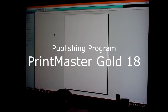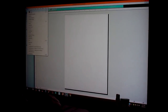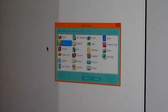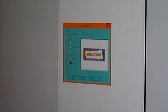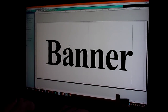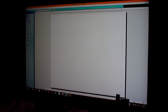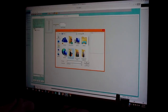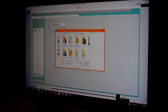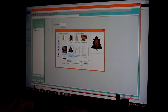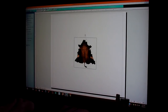Now I go to Print Master Gold 18 — you can buy this program online. I want to do a new project, go to the banner program, click next, do landscape, and finish. Now I open up the picture from disk, go to my desktop, pick out the folder it's in, and select that picture. I've already figured it would be about 24 inches in length.